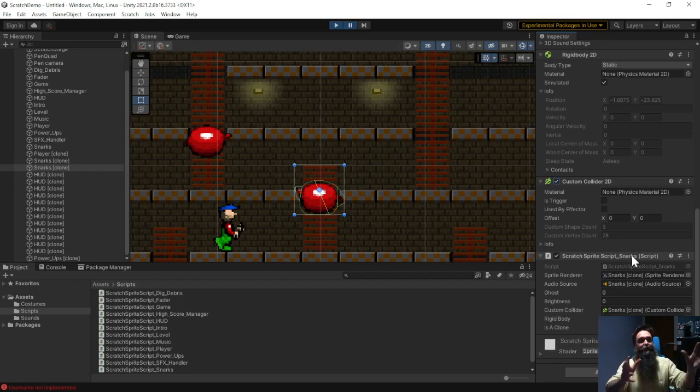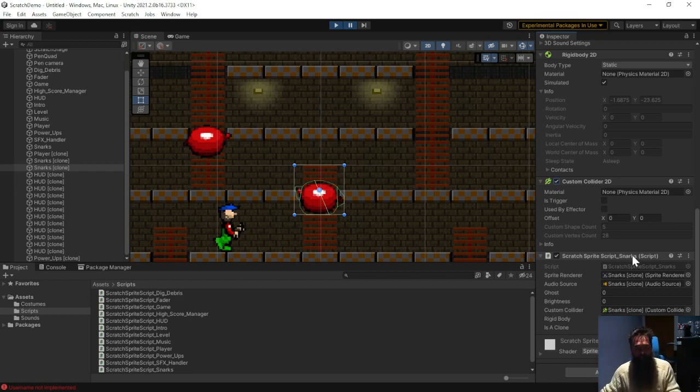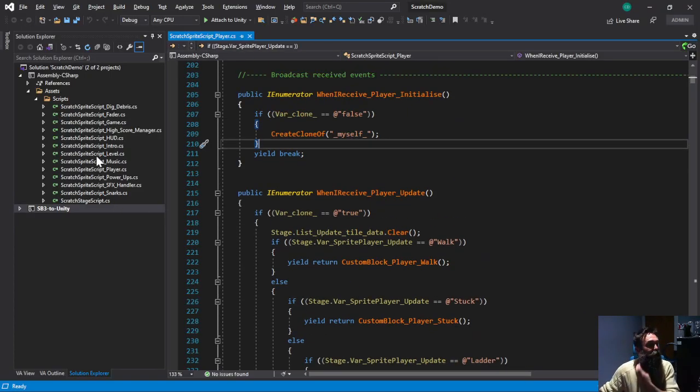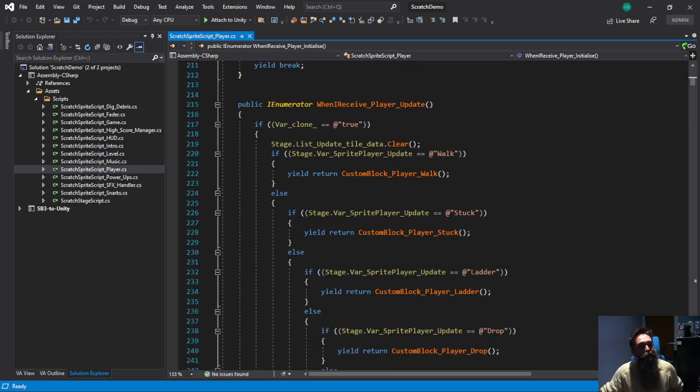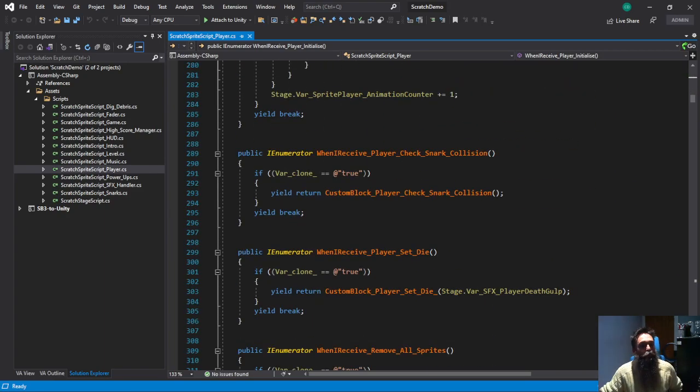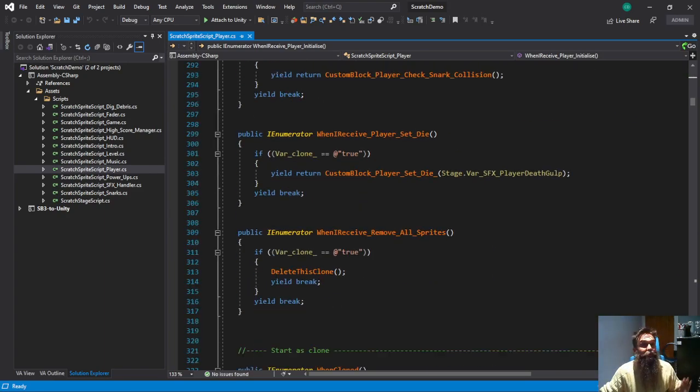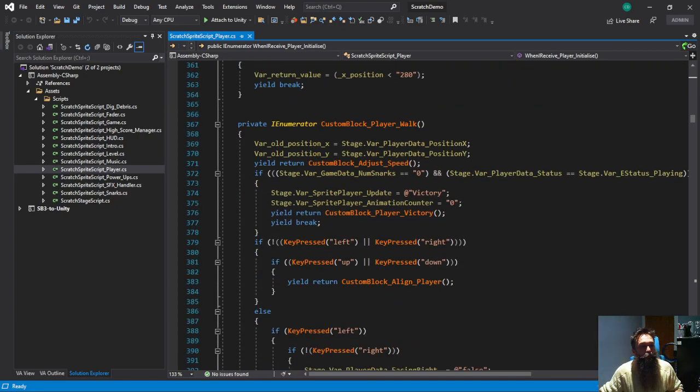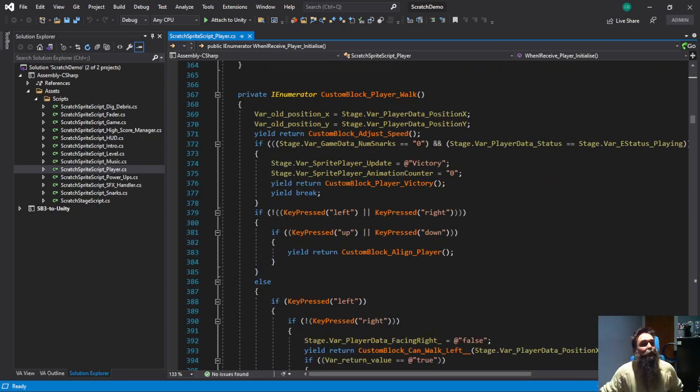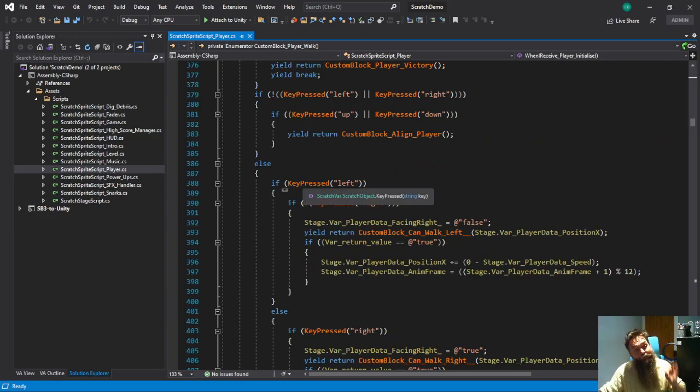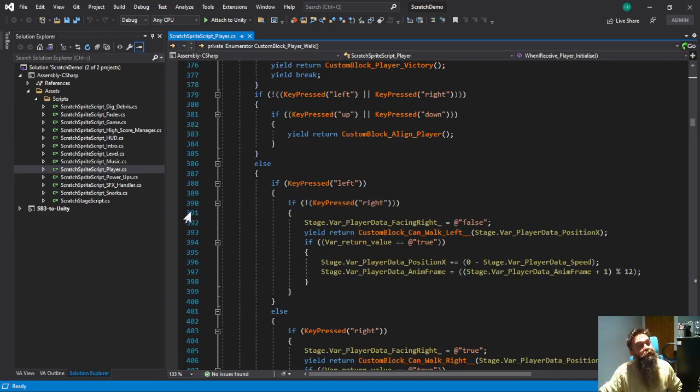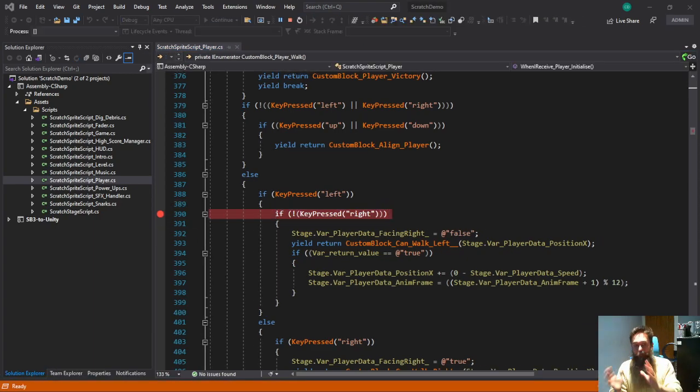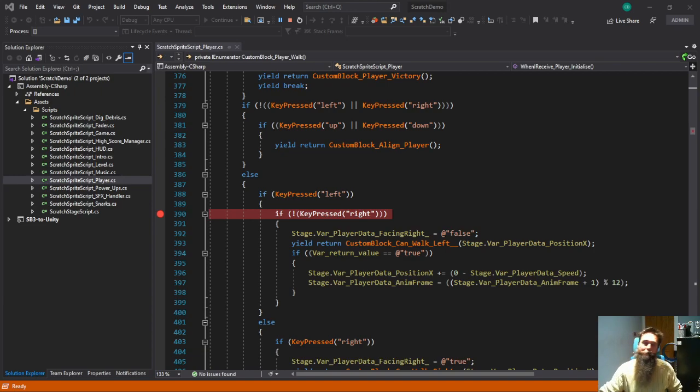If I go back to the C sharp code, let's have a look inside the player sprite and I'm interested for when the player is walking or when you're controlling him to walk. So here we go, if key pressed left, so if you're pressing left key this is going to activate. What I'm going to do is I'm going to put a breakpoint in there and I'm going to attach to Unity. So I'm attaching Visual Studio to Unity and I've got a breakpoint.